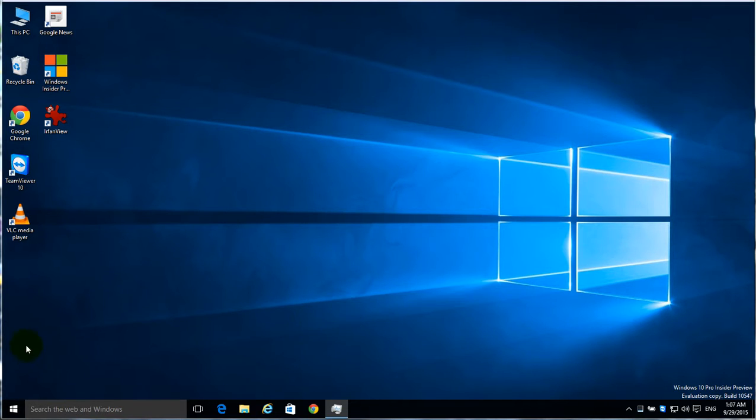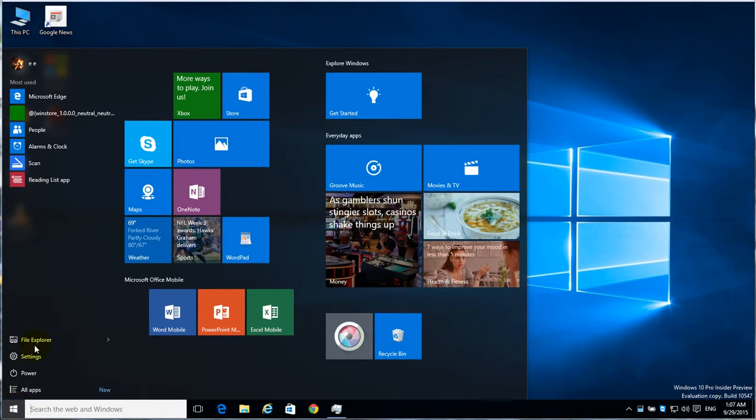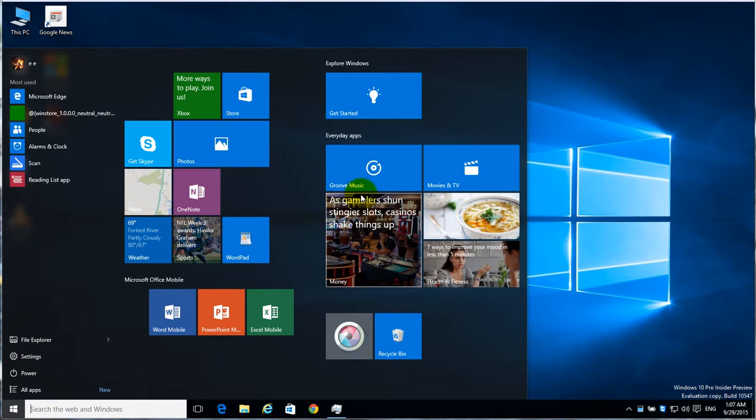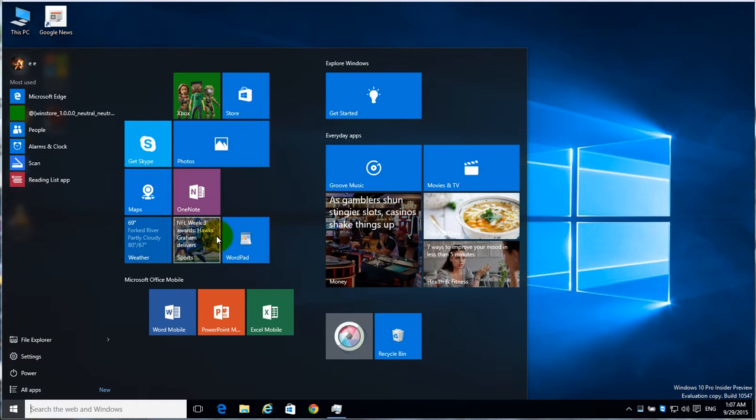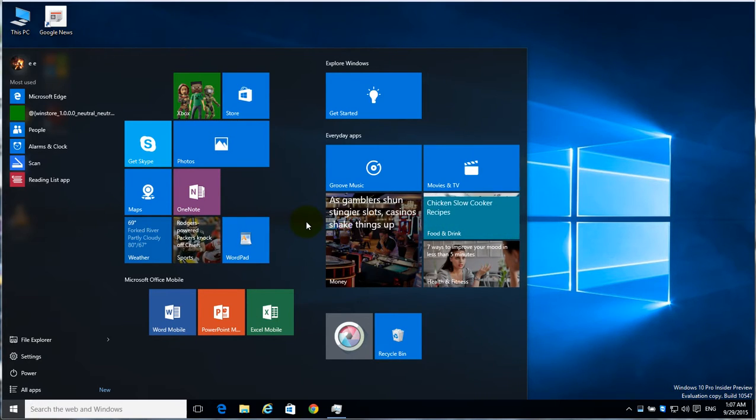If you want to learn how to resize your start menu in Windows 10 so that you have either wider room for your tiles or you like it more vertical, keep watching this video and I'll show you how to resize it.